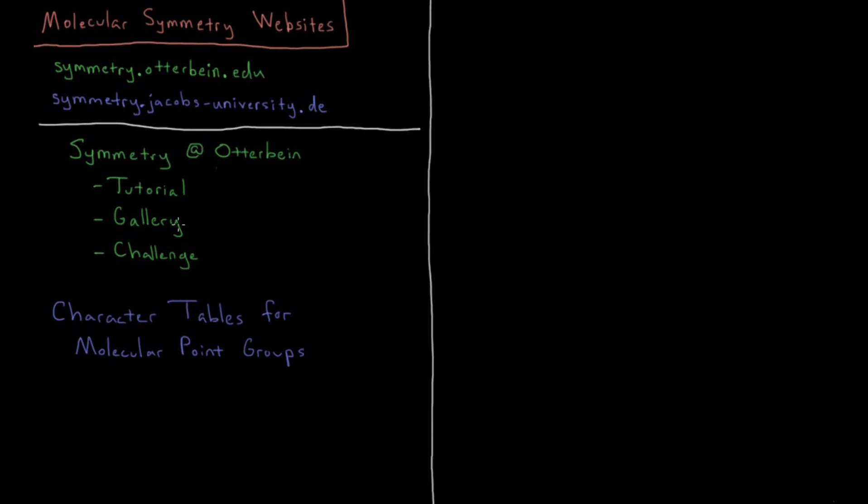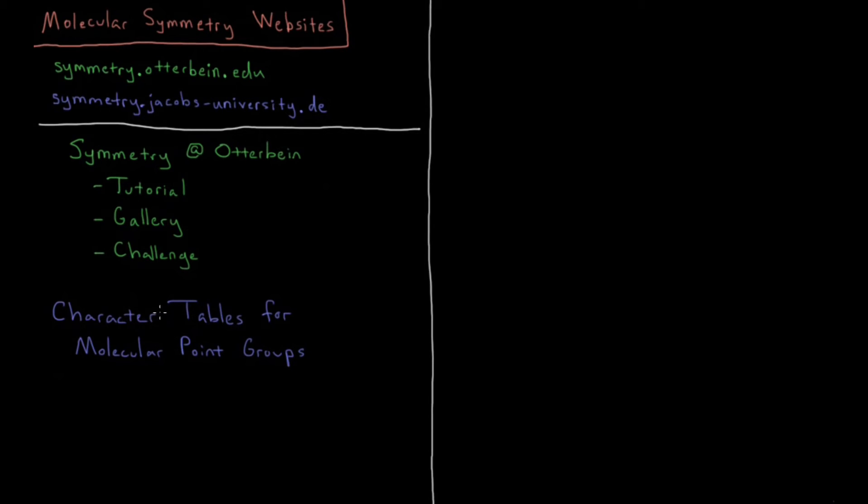So character tables are also something that's going to be very important for molecular point groups, which are things that describe the symmetry of molecules.